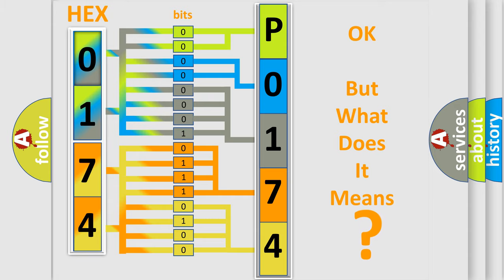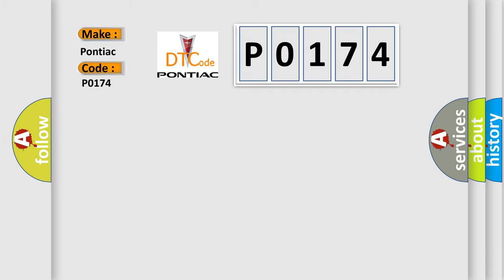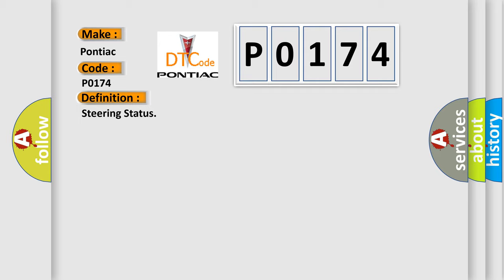The number itself does not make sense to us if we cannot assign information about what it actually expresses. So, what does the diagnostic trouble code P0174 interpret specifically for Pontiac car manufacturers? The basic definition is steering status.